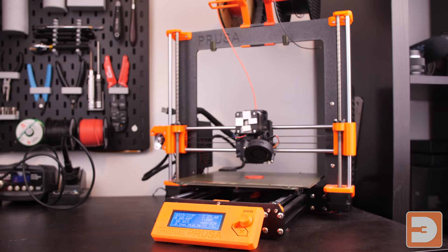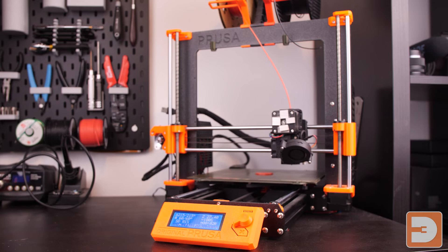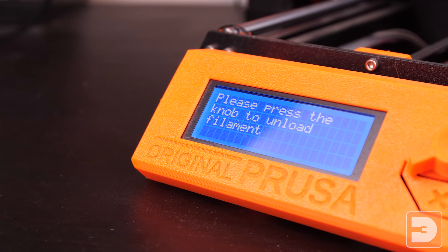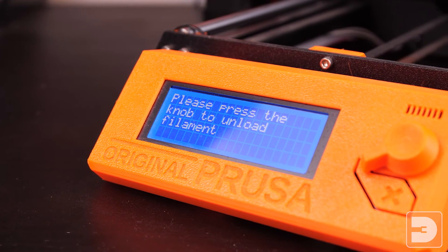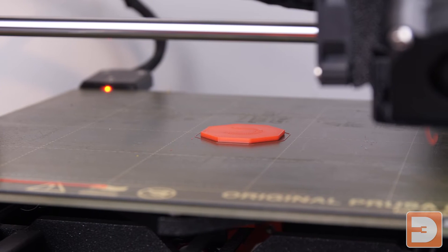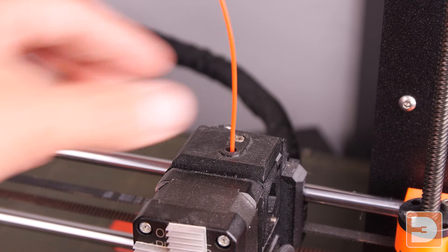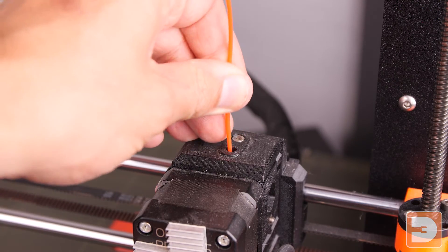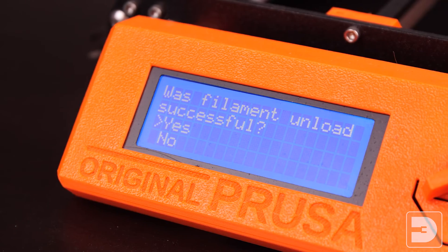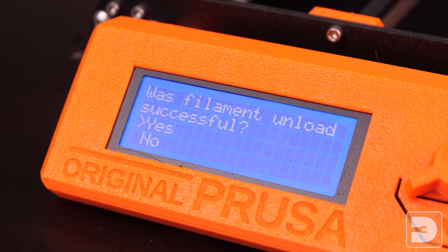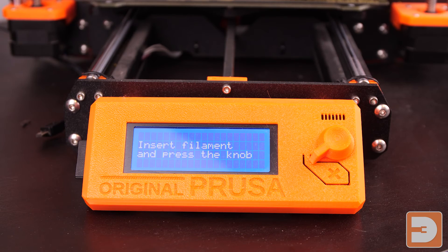You can see the print is paused there, the nozzle has safely moved away from the print so it doesn't ooze onto the print, and it asks you to unload the filament, currently just the one color. So if we remove the filament now it will ask you if it's successfully been removed.